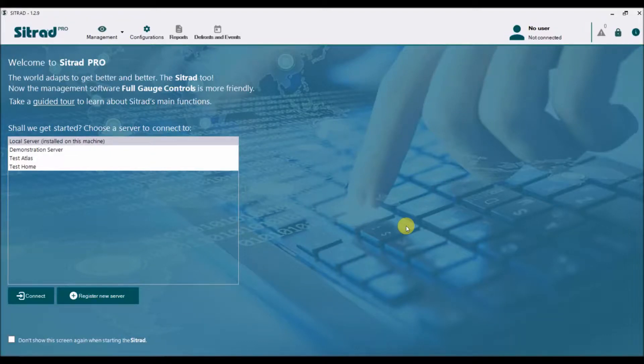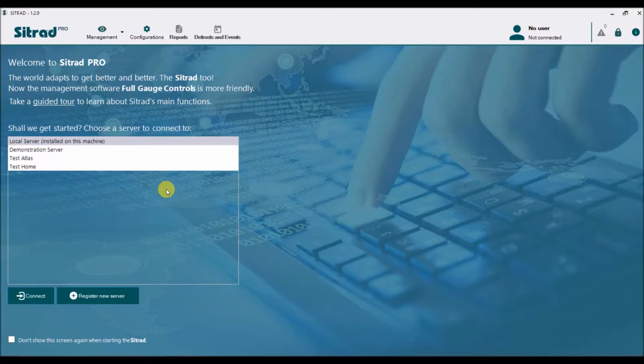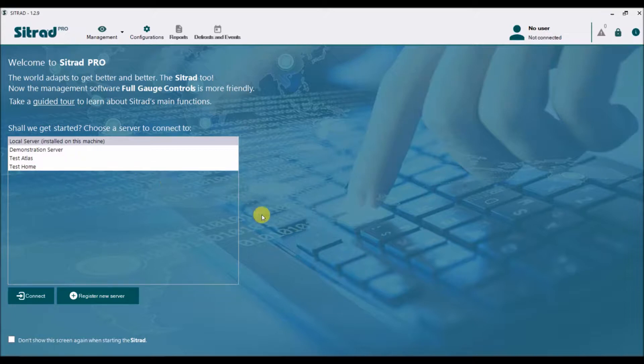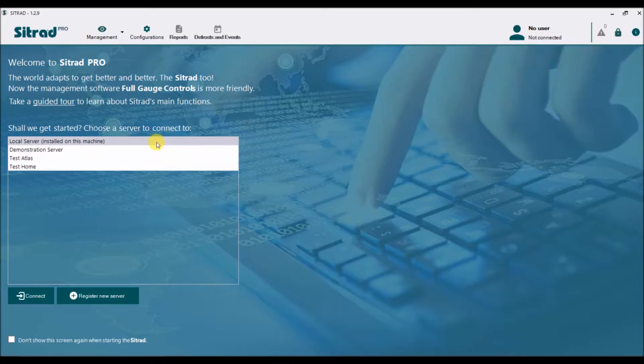When you launch the Sutradh Pro software, you will see the home screen showing the available servers. In my case, I've got two additional servers already configured, but in a fresh installation when someone launches Sutradh Pro for the first time, these won't be there. You will still see local server and demonstration server.